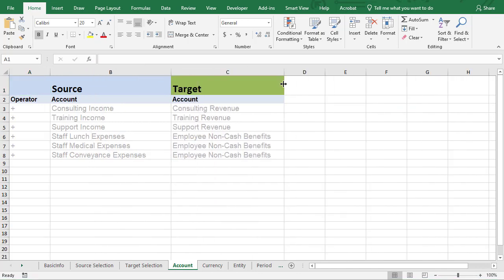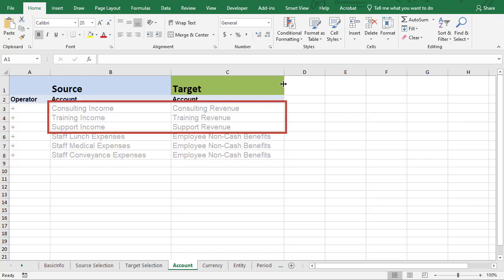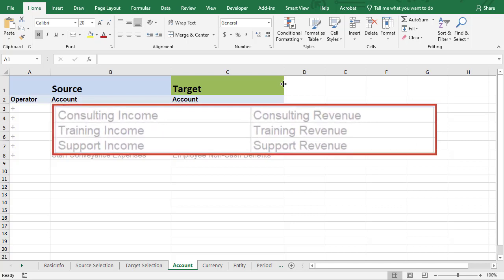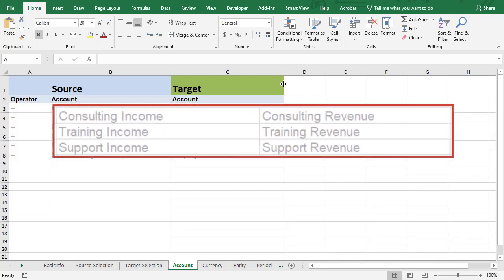Here are advanced member mappings, also called exceptions, for the account dimension. These three income accounts use simple mapping for a one-to-one association. Advanced mappings were set because the member names do not match in the source and target.